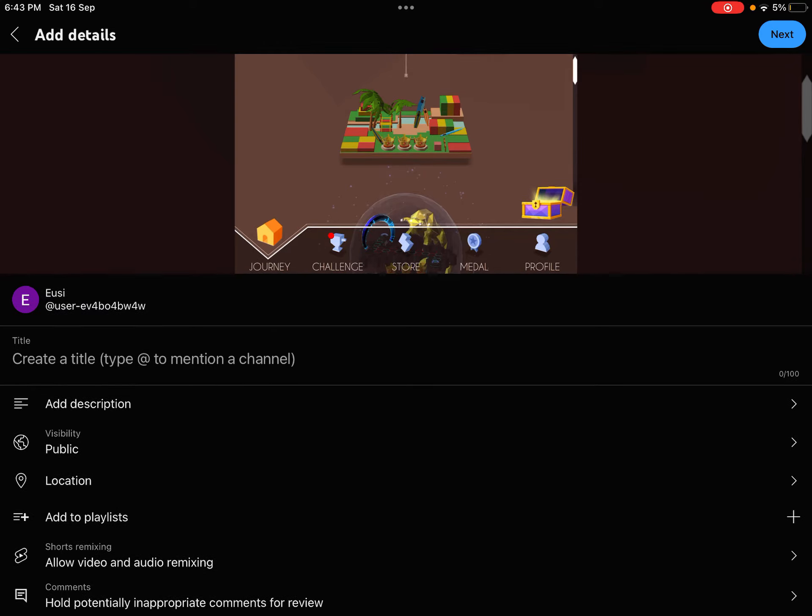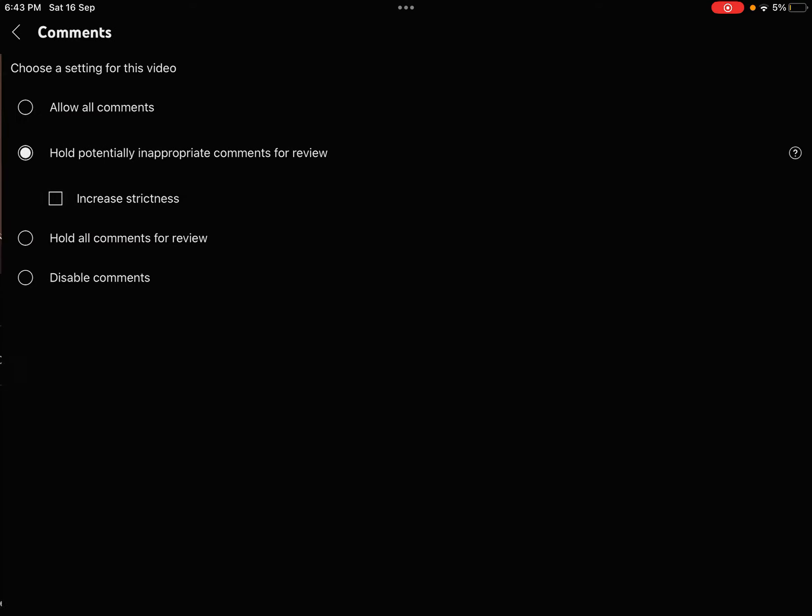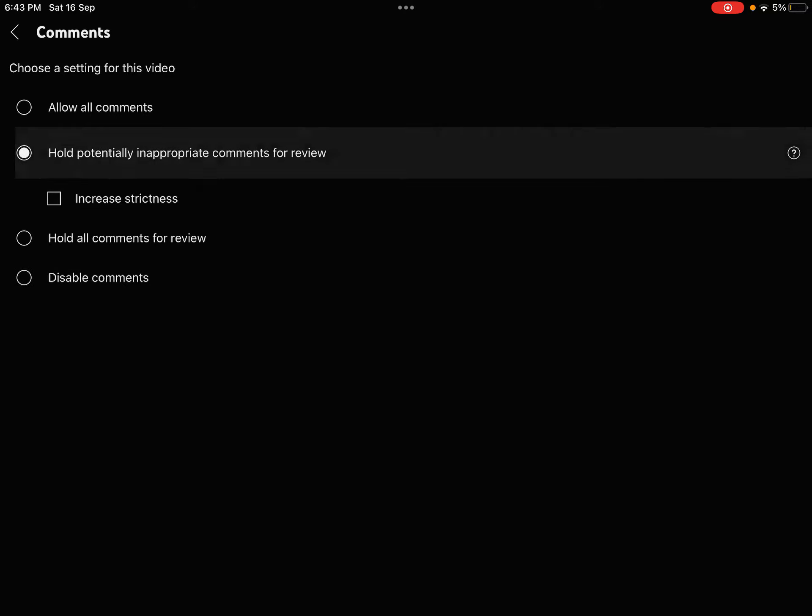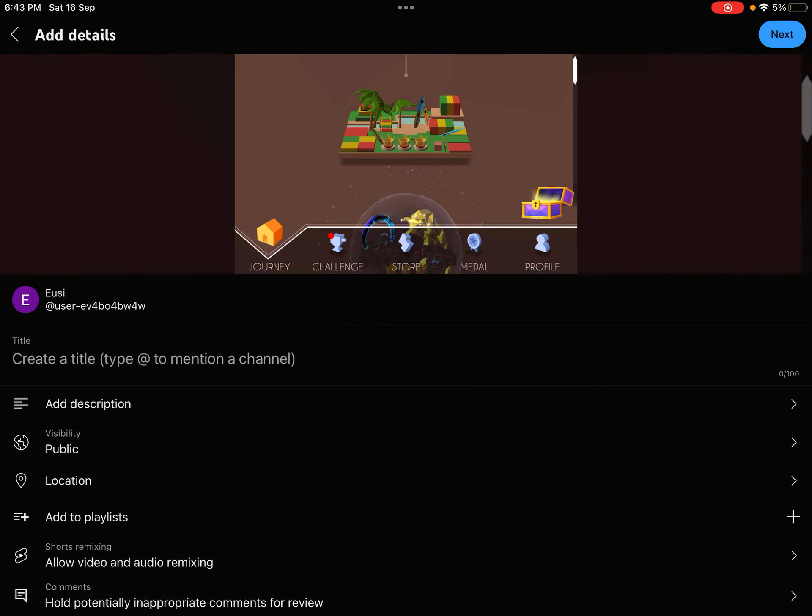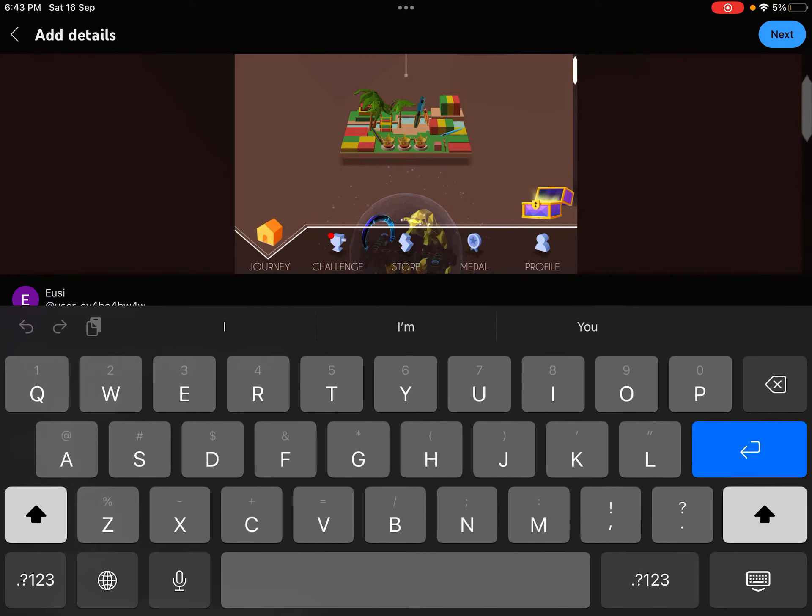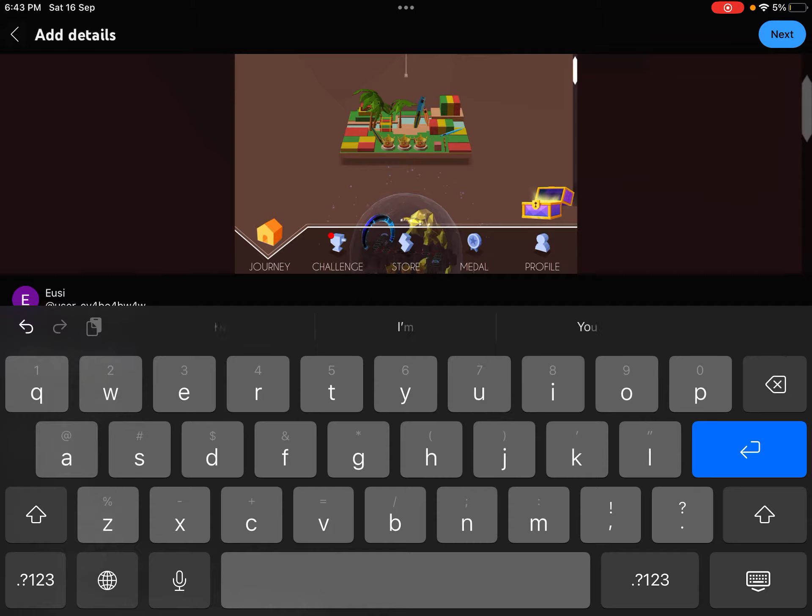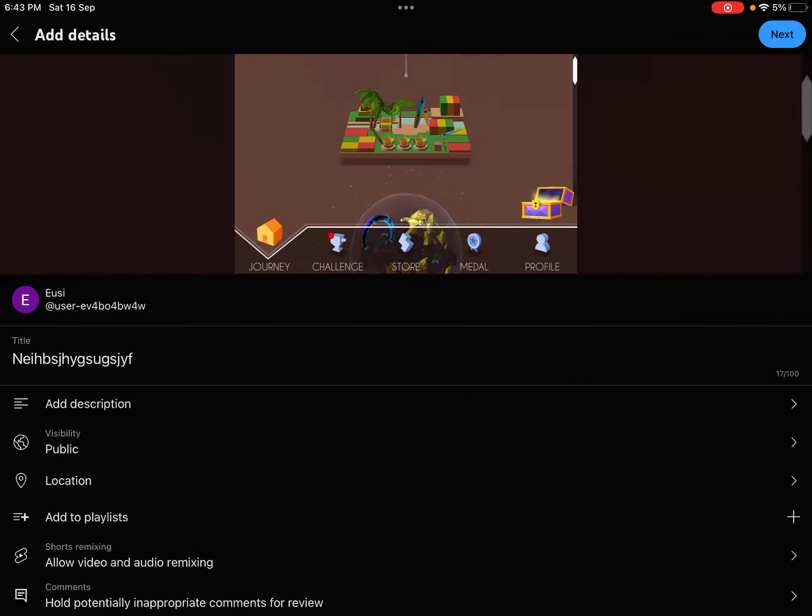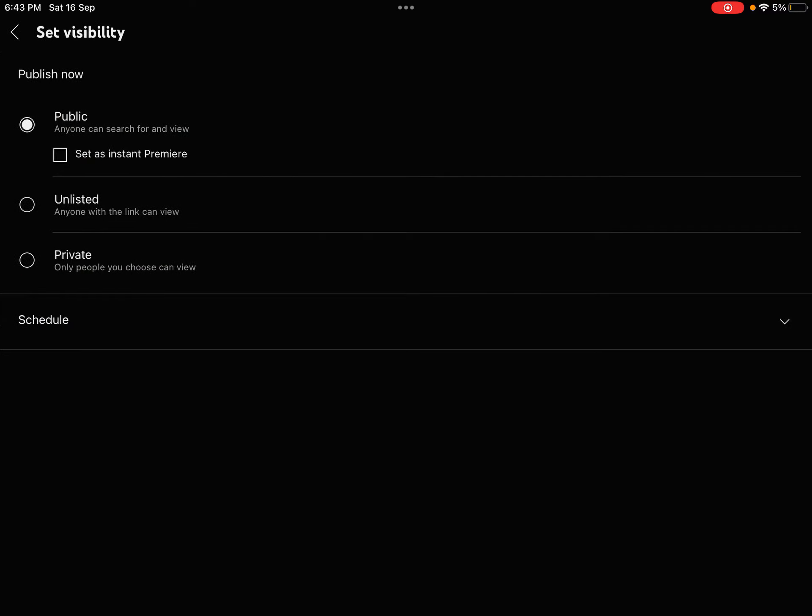You can make it public. You can allow people to add a remix. You can disable the comments and all that. And then you can type a title, like how is it, blah blah blah. I'm going to make this private.